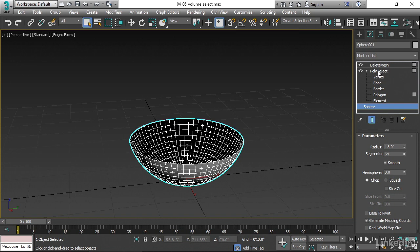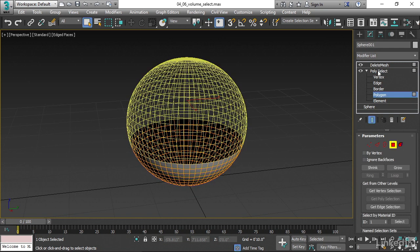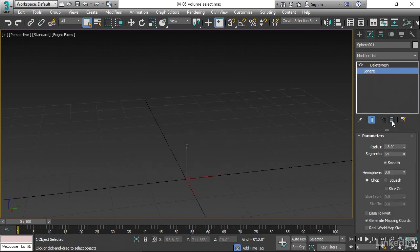So I'll select the PolySelect modifier and remove it from the stack. And that's done by clicking on the trash can icon. Remove modifier from the stack.